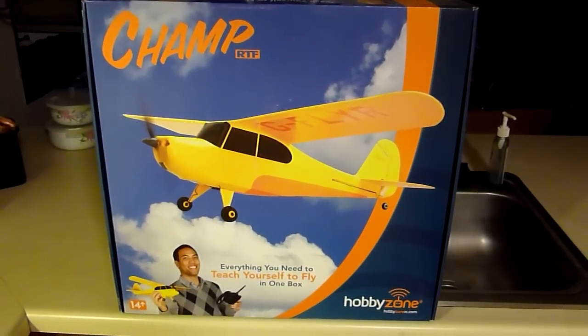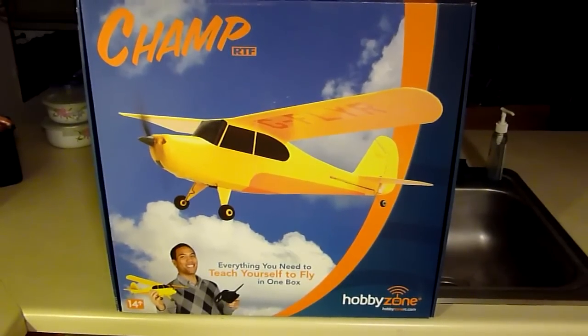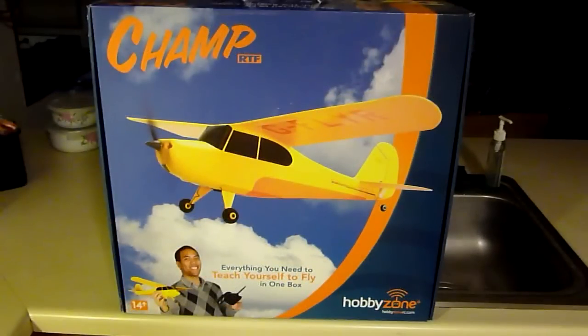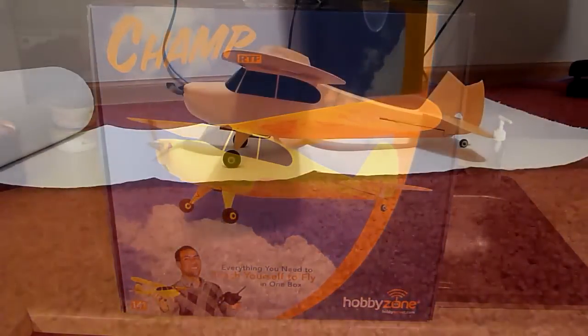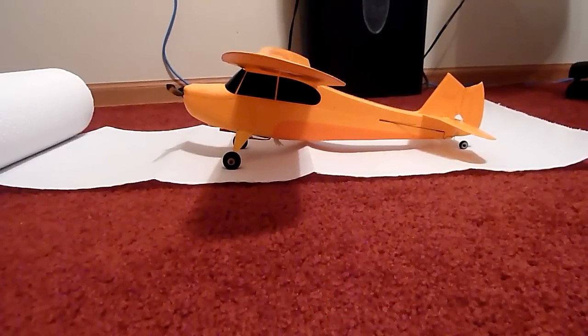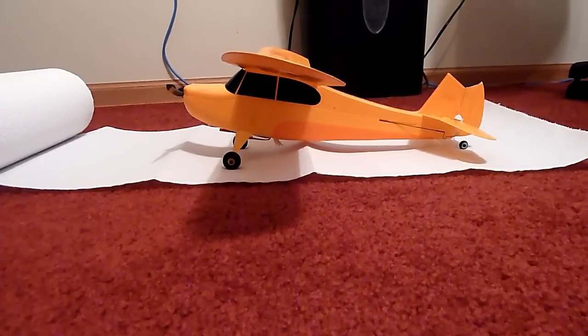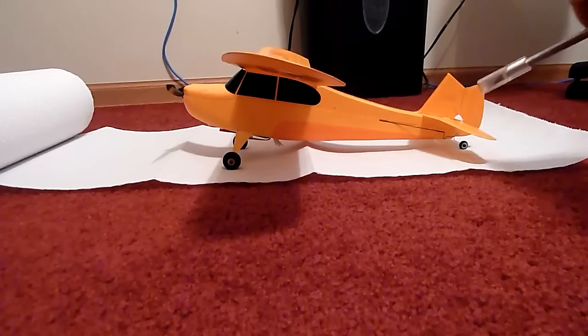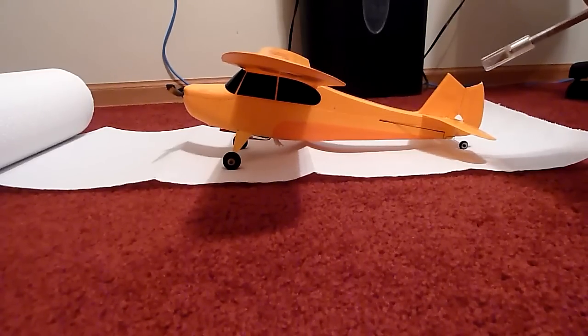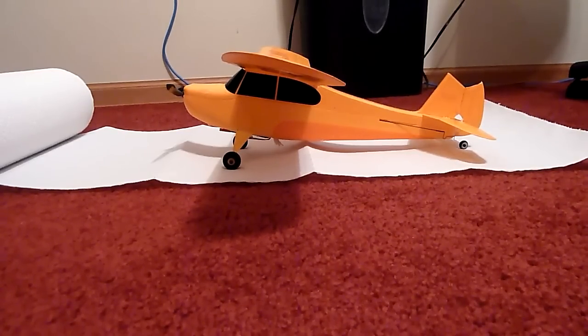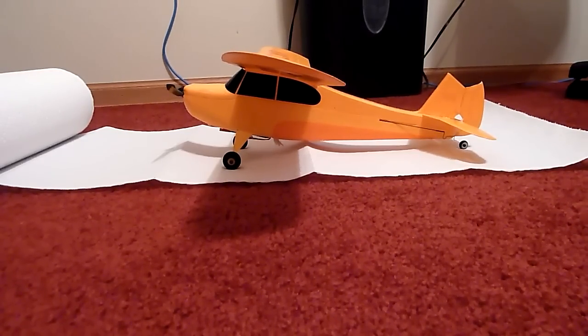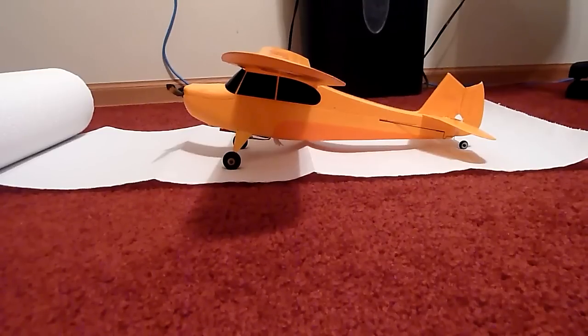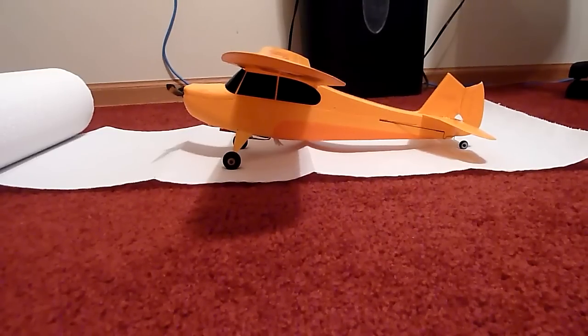Today we're going to replace the tail section of a Hobby Zone Champ. So if you're out flying your Champ or you just happen to bump the tail rudder and break it like I have, we're going to go through the process of repairing that, taking off the old one and putting on the new one.